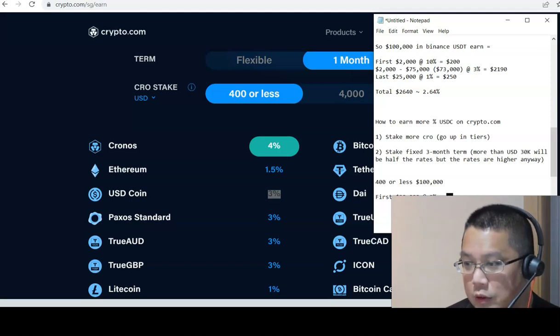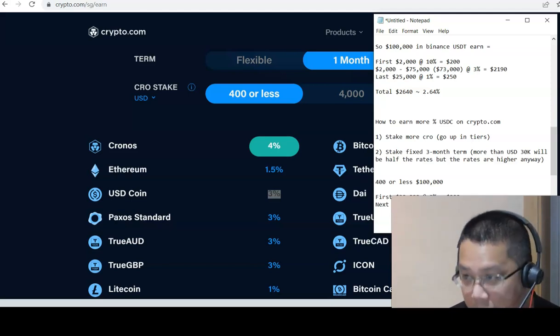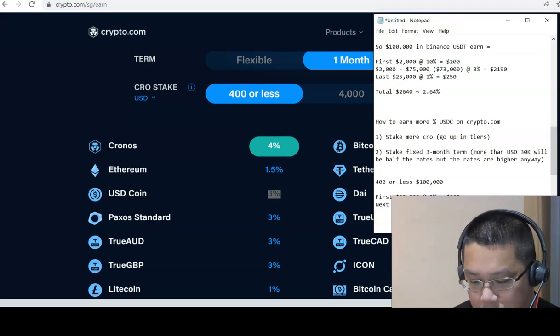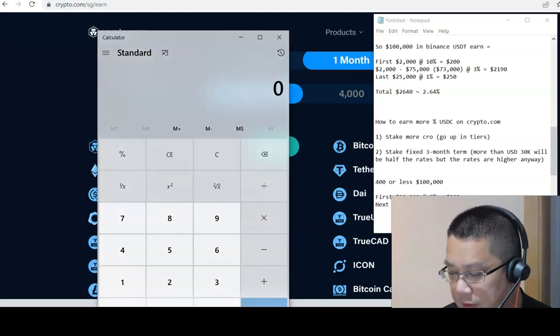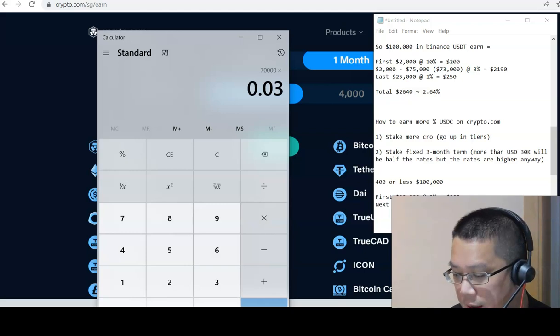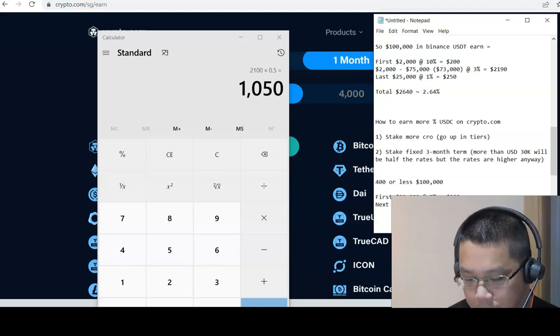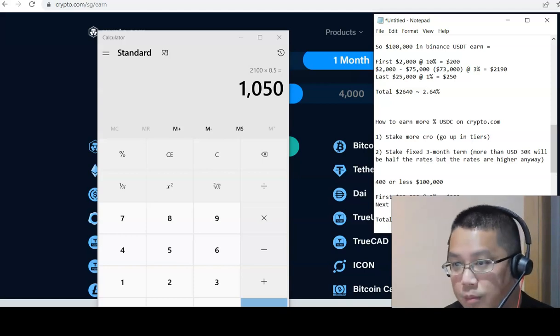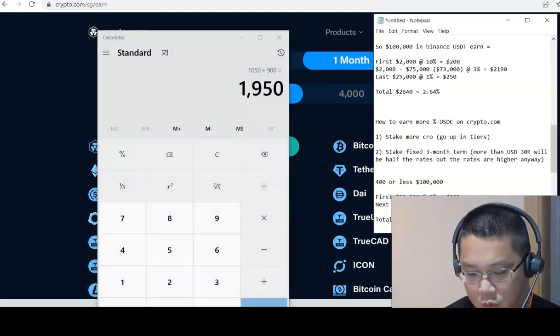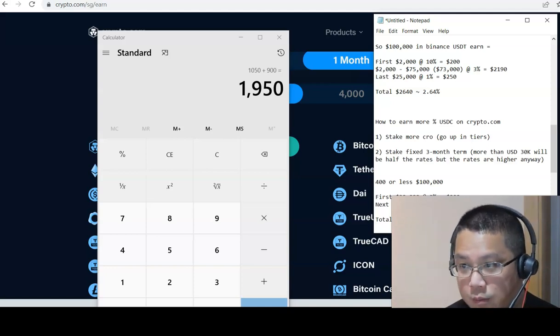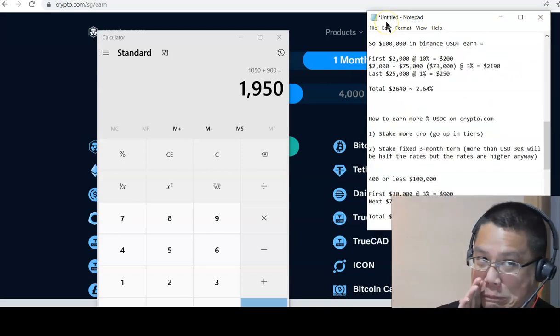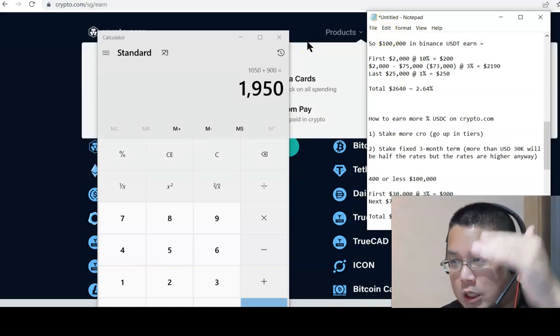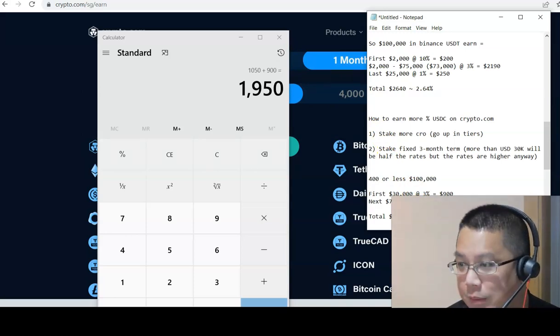Let's do our math at 3%. Remember when you go to fixed term, the tier one, tier two applies. That means the first 30,000, let's say you go with 400 or less, 100,000. So the first 30,000 will be times 3%, so this will be like 900 bucks. Then the next 70,000 at half of 3%, 70,000 times 0.03 times 0.5, so 1,050. Total will be 1,050 plus 900, 1,950. Does this lose to Binance the USDT? Of course. But remember I'm still looking at the USDC. So Crypto.com lose in that sense because of the tier one, tier two.